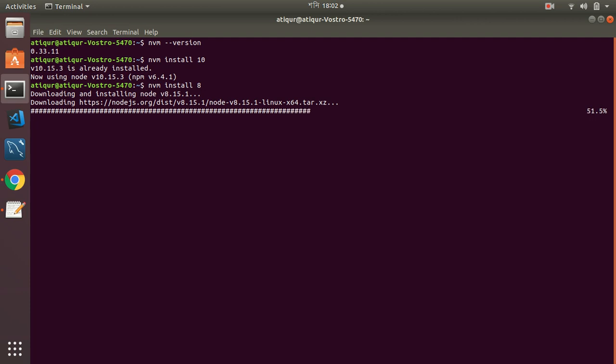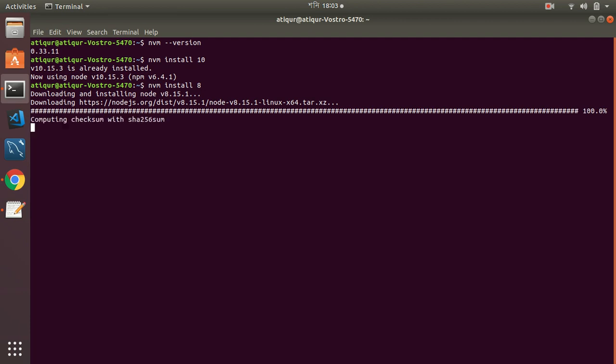So that will install only that particular version, but if you do not want to give any specific version, then it will install the latest LTS. So as you can see, it's downloading Node from the Node.js source and it will install on your server. It will take some time and in the meantime we wait here till the installation process is completed.